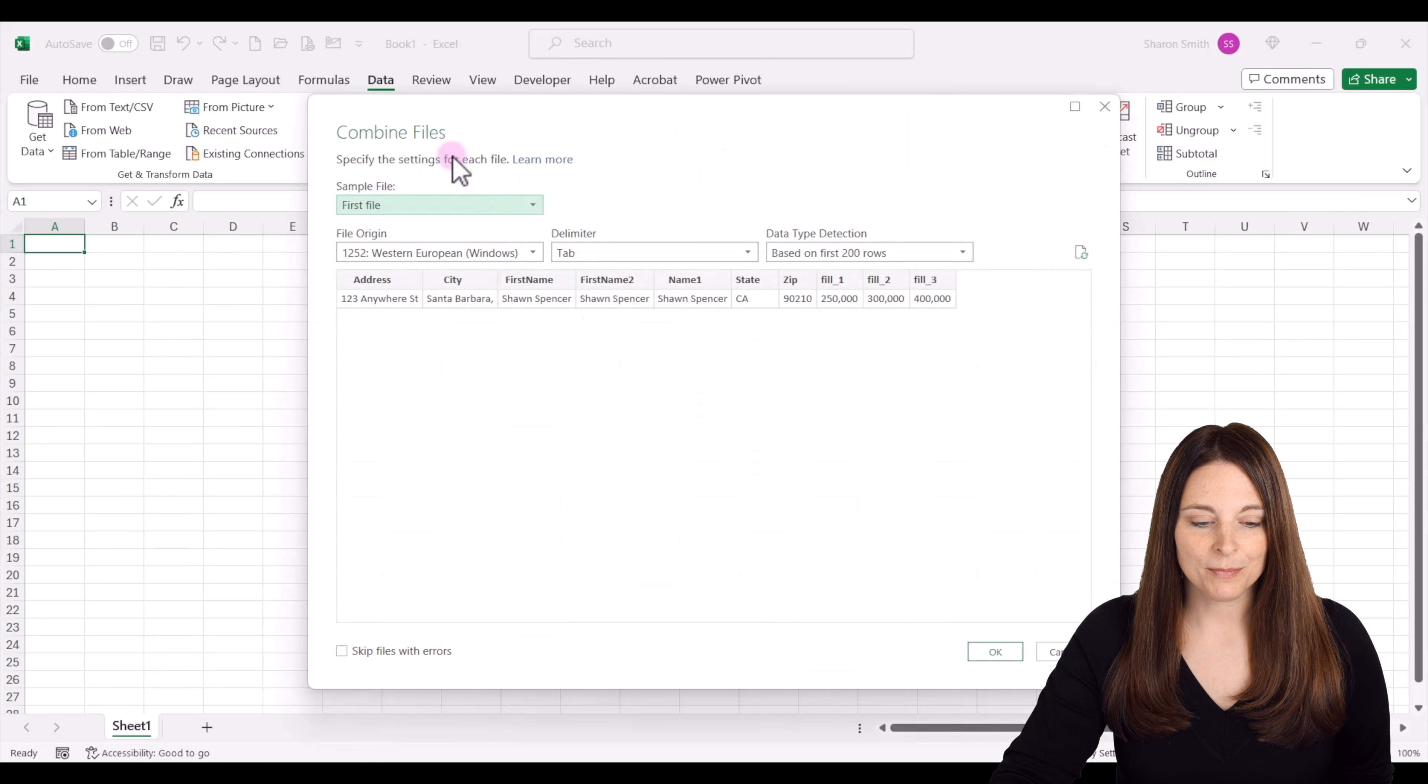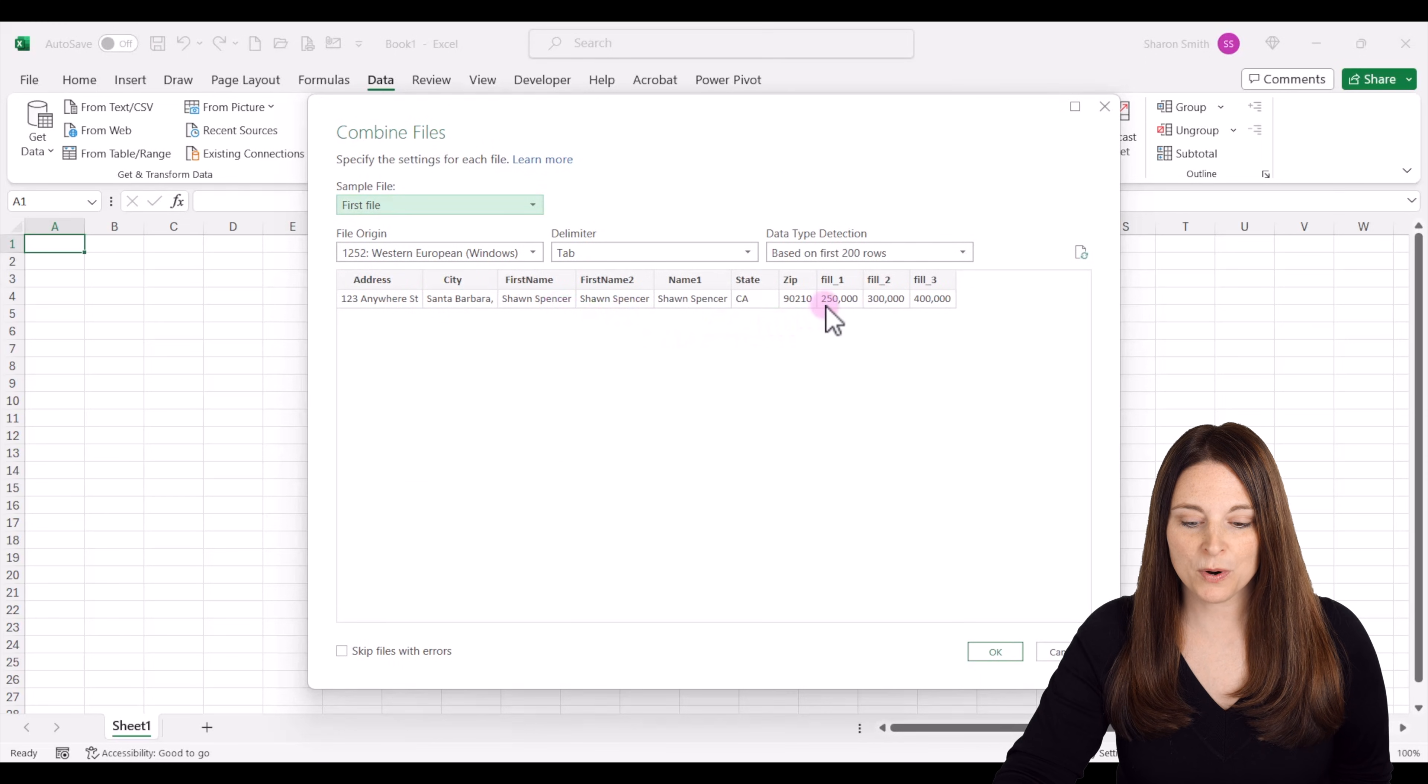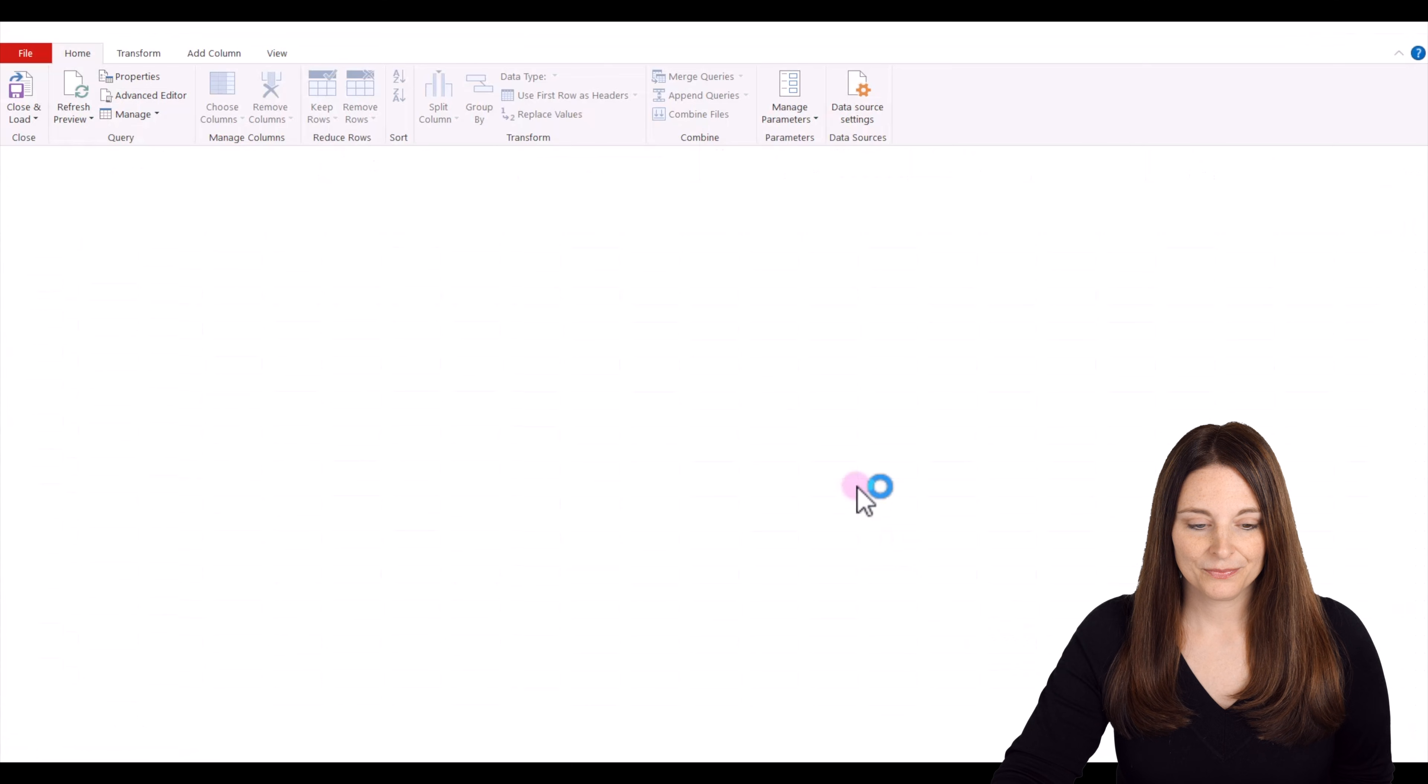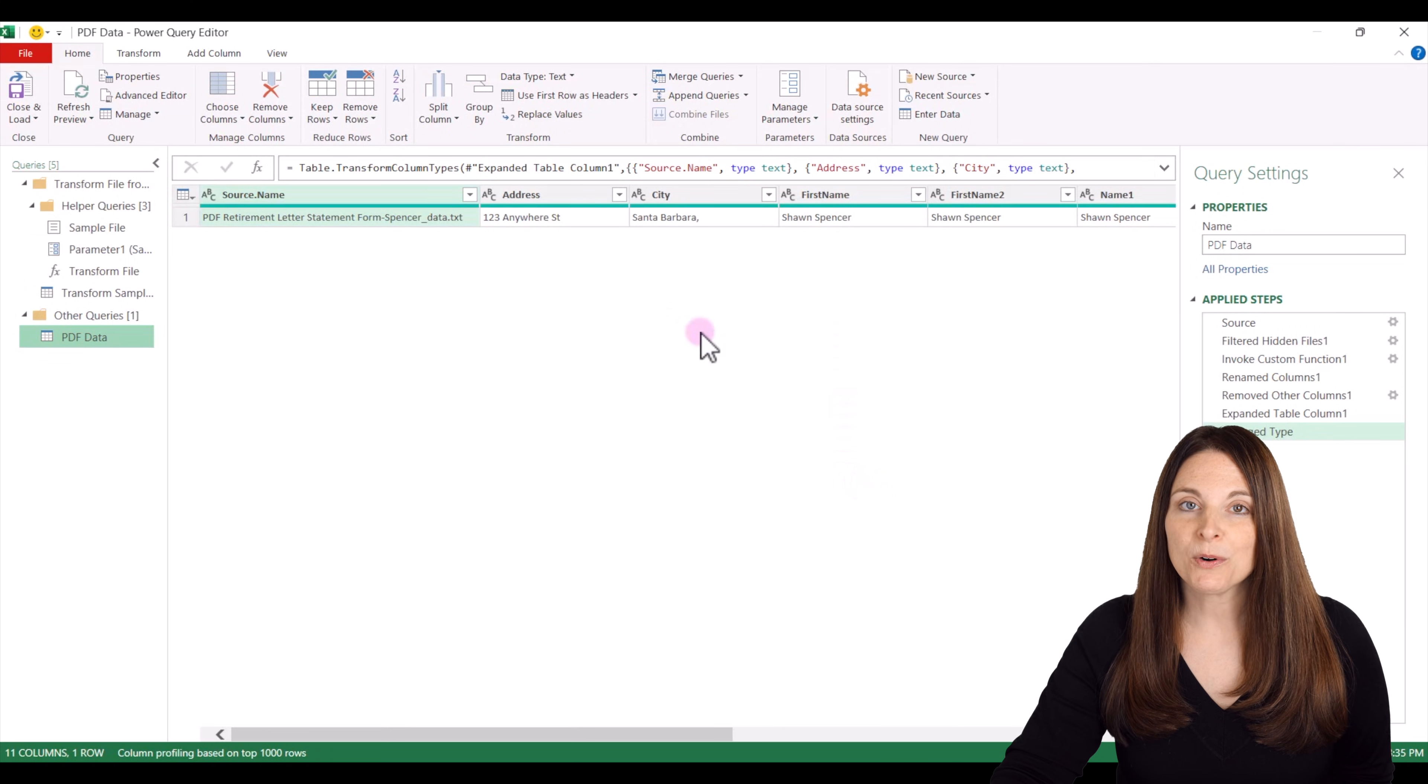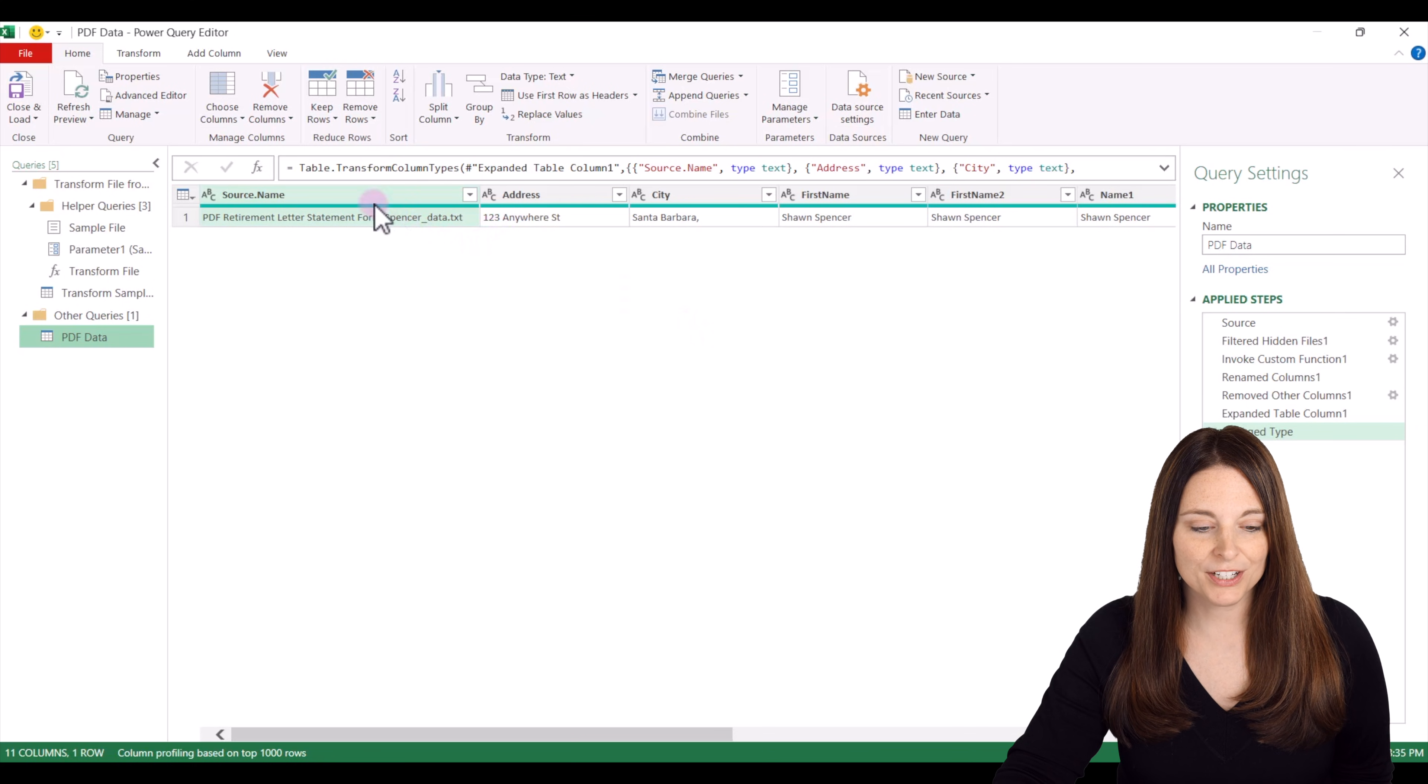This is going to combine the file so we can see that these are the data fields that have been filled in on our PDF form and we're going to click OK. Now this is going to open the Power Query editor so we can make some edits to the data before we load it onto our spreadsheet.